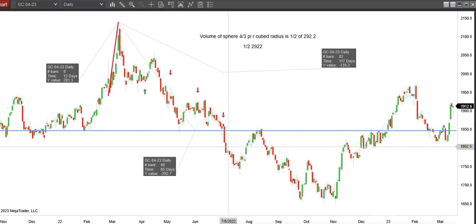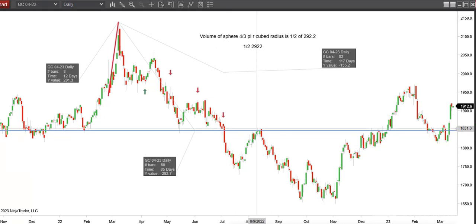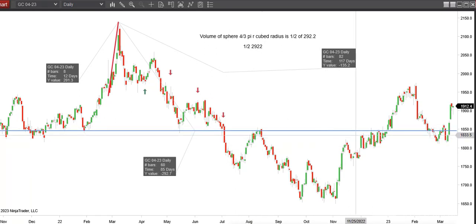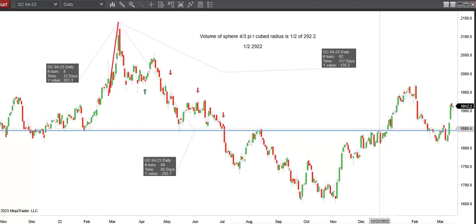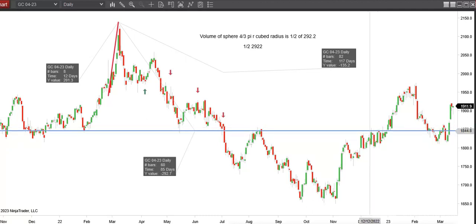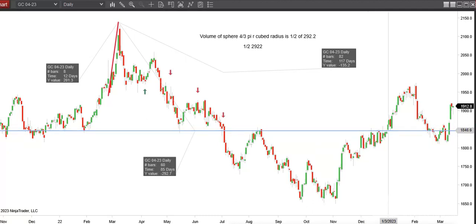Then it broke, and it became an area of resistance in August. Then it became the lid on top of this consolidation area before it finally gapped through and broke this past January.